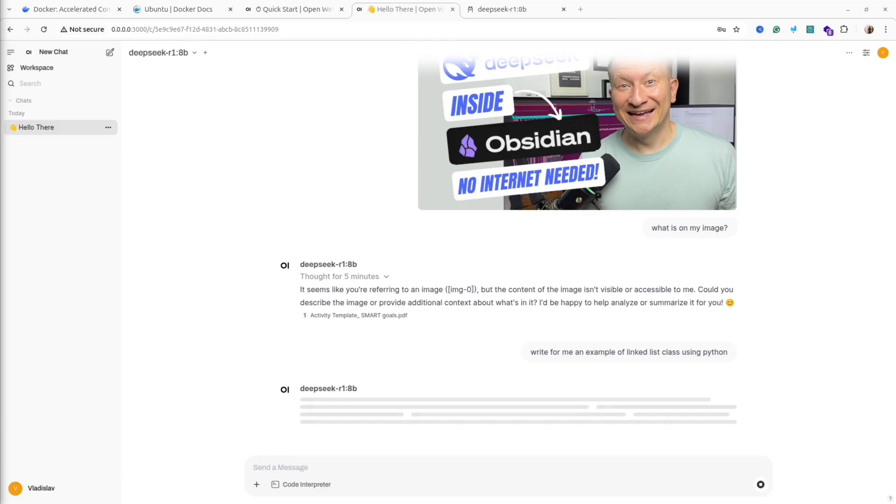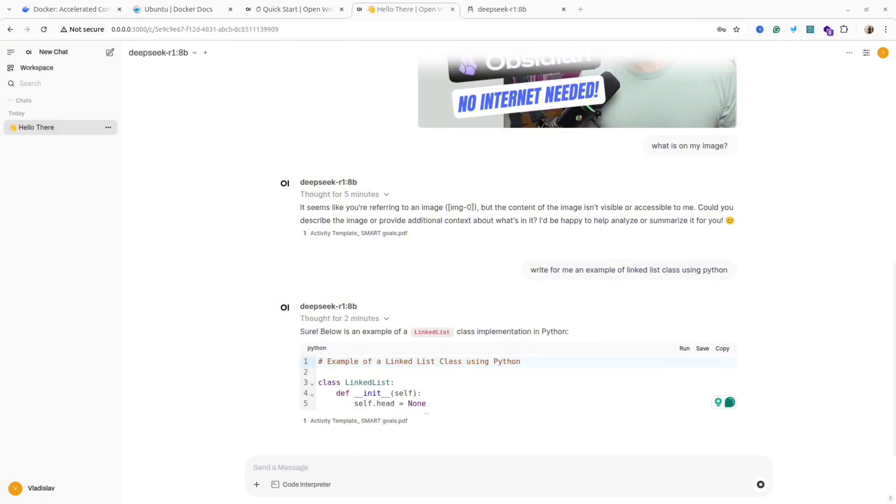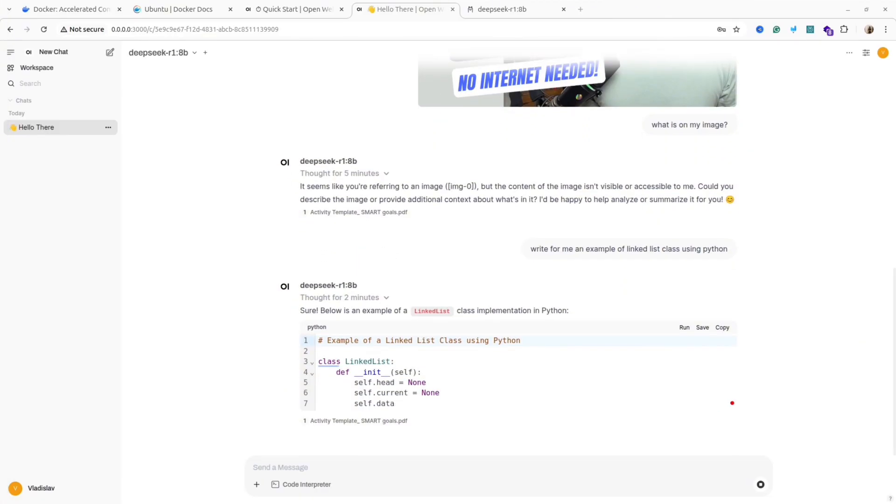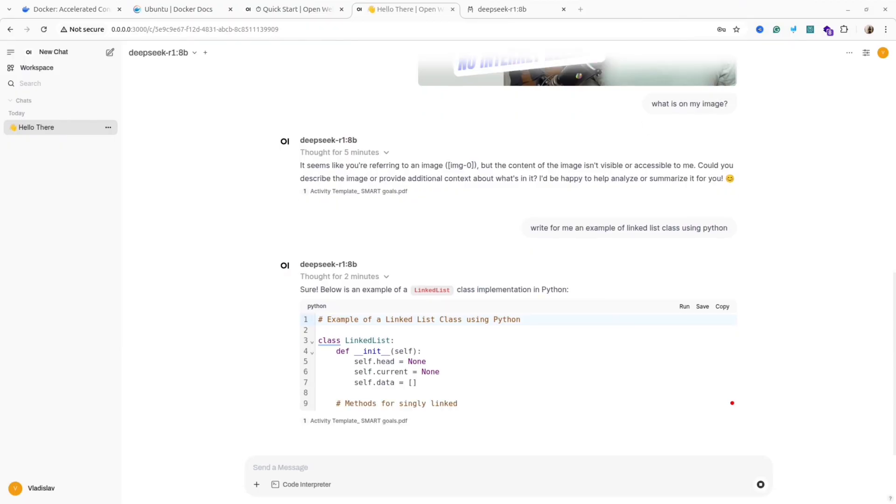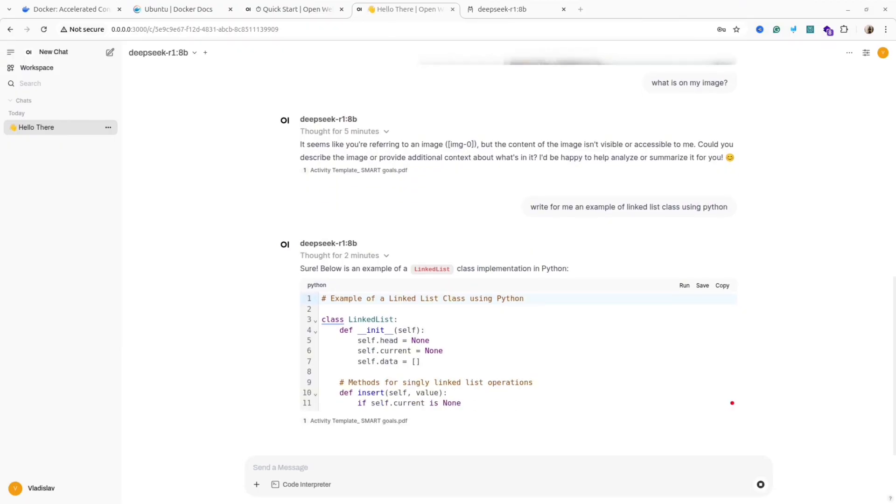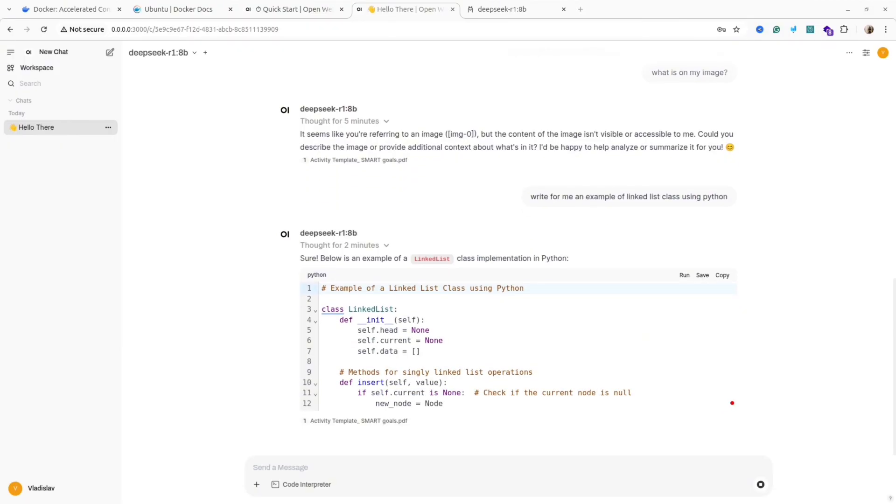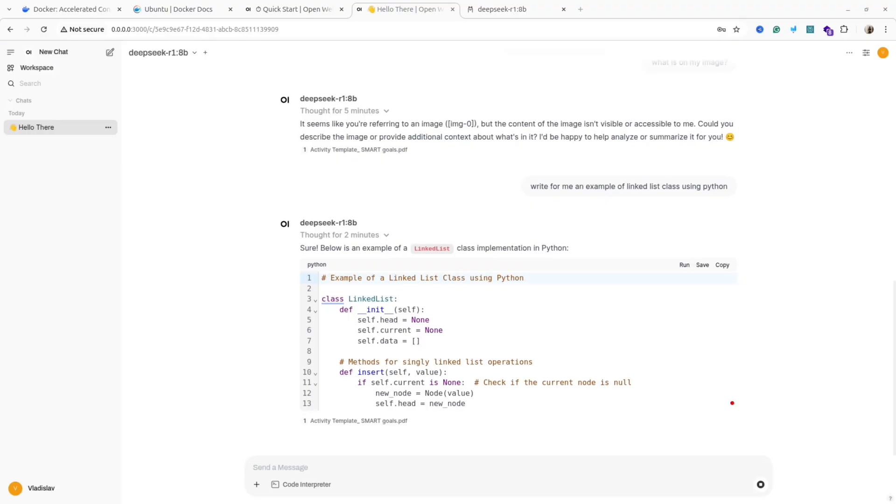But please keep in mind that this DeepSeek R1 8 billion parameters model is a distilled model from Ollama website. If you want to try real DeepSeek R1, you need to do it with Hugging Face and Python. If you're interested, let me know in the comments below and I'll make a video for you.